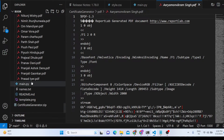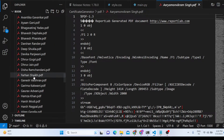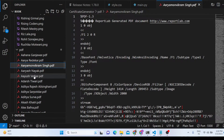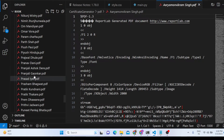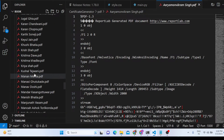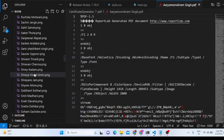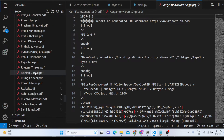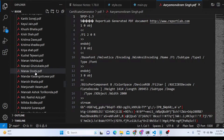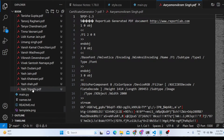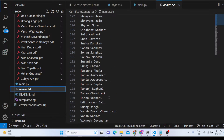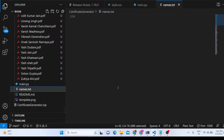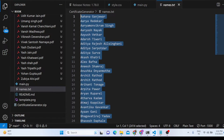You can generate millions of certificates in one go. You just need the template and custom fonts. The script goes one by one through all the names in names.txt — just create that file, put all the names, and generate certificates for your college or university.